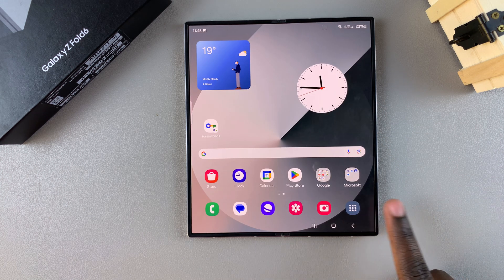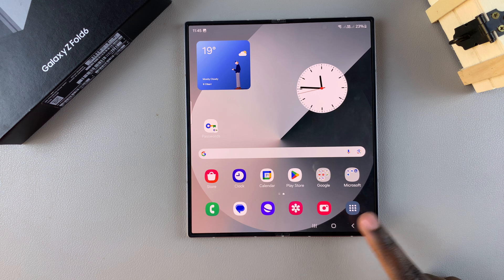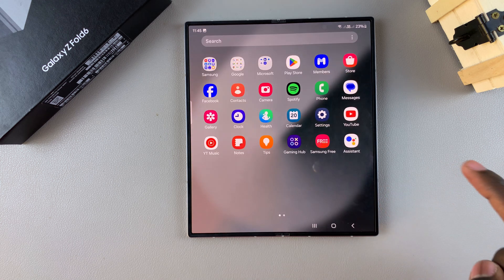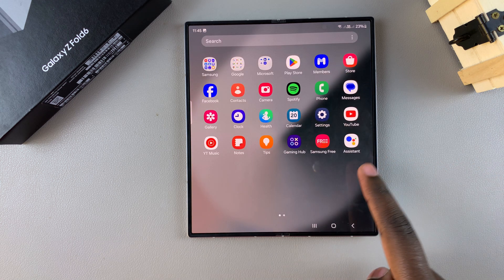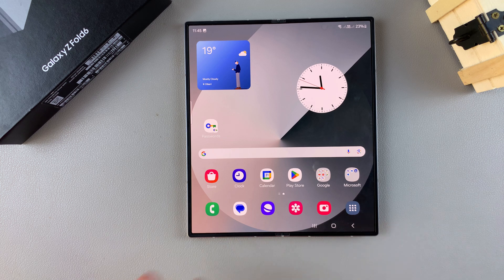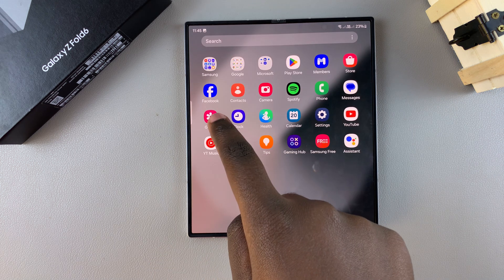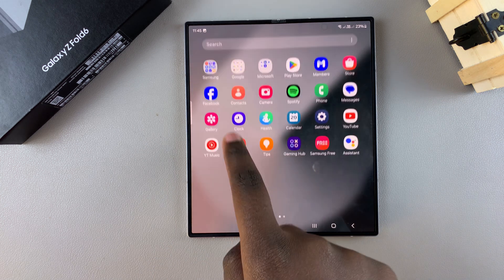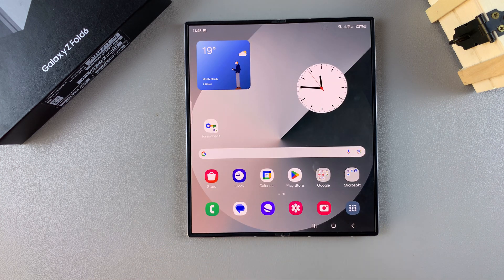you should see the app screen button there, so you can easily use it to access your app screen quickly. Remember that you can still swipe up to view your app screen, so that feature hasn't been turned off completely.